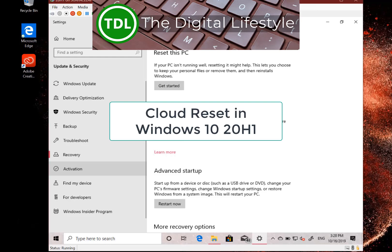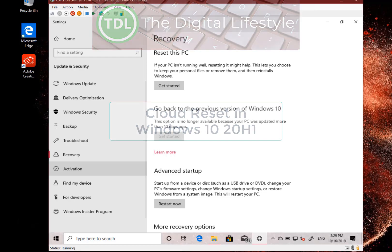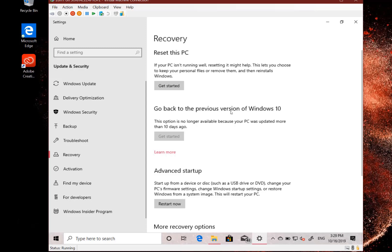Welcome to a video from theditchlifestyle.com. In this video I'm going to look at the new cloud reset option in Windows 10. So here I am running this.